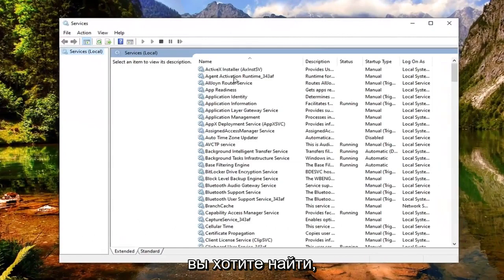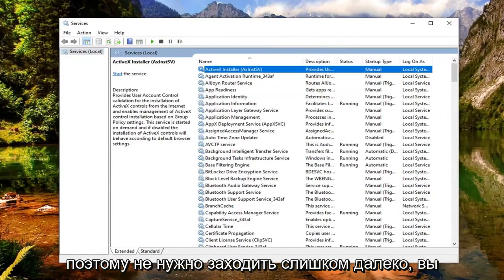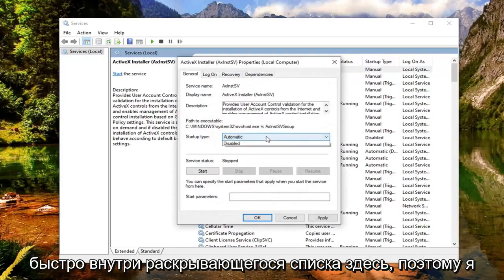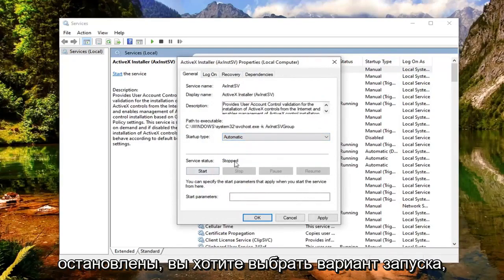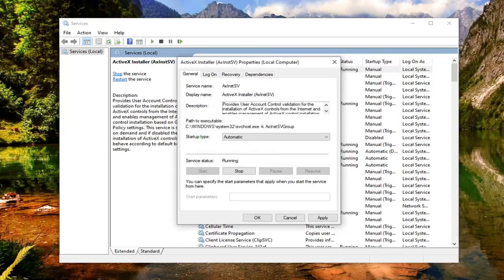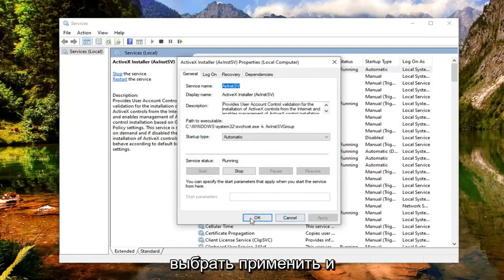Now you want to look for the ActiveX Installer service. This should be near the top here, so you shouldn't have to go too far. Go ahead and double click on that. Set startup type to Automatic — click inside the dropdown and select Automatic. And if the server status is stopped, you want to select the Start option. Now that you've done that, go ahead and select Apply and OK.